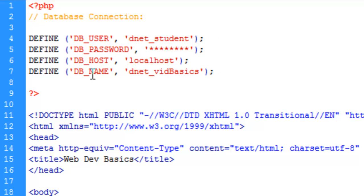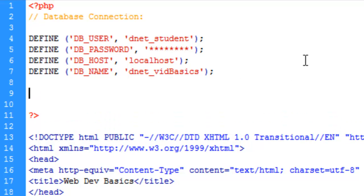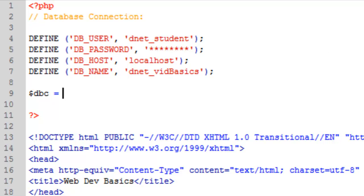Alright, so now we have these variables defined. And we're going to get into, if you don't know what we're doing here, we'll probably make some tutorials here later that go through the very basics of PHP. This tutorial is for someone who has at least a little bit of knowledge in PHP. The next thing we're going to do is create a variable that's going to hold the entire connection. We'll call it dbc for database connection equals.